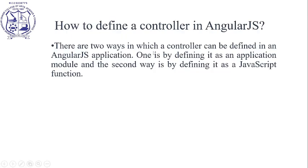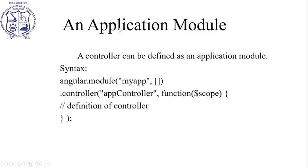Next, how to define a controller in AngularJS. There are two ways: first, by defining it as an application module, and second, by defining it as a JavaScript function. For the application module method, the syntax is angular.module with application name, then .controller with controller name, function with $scope object, and the controller definition.